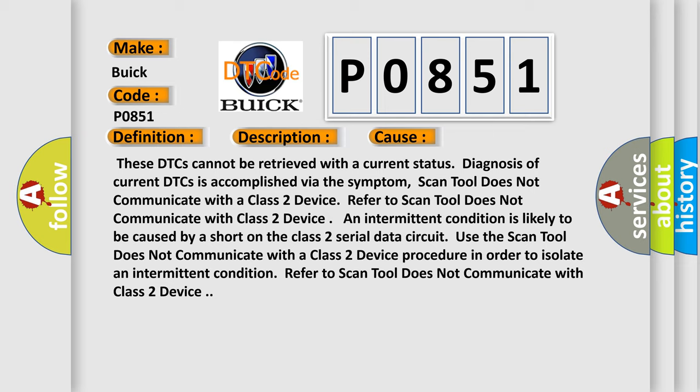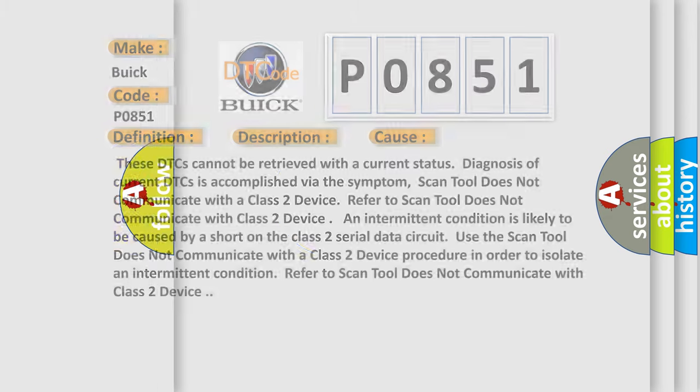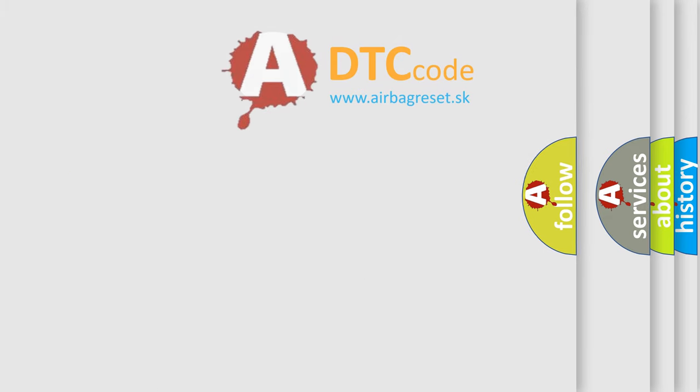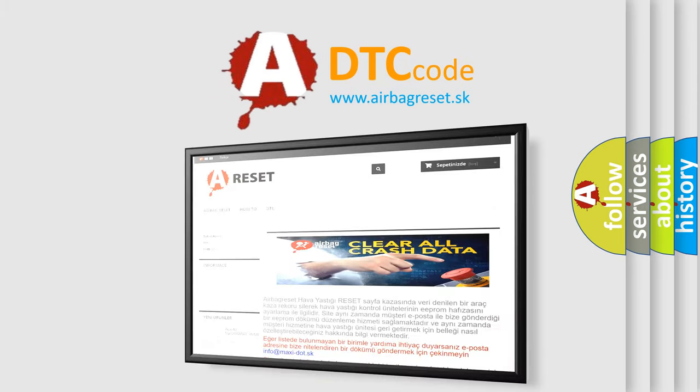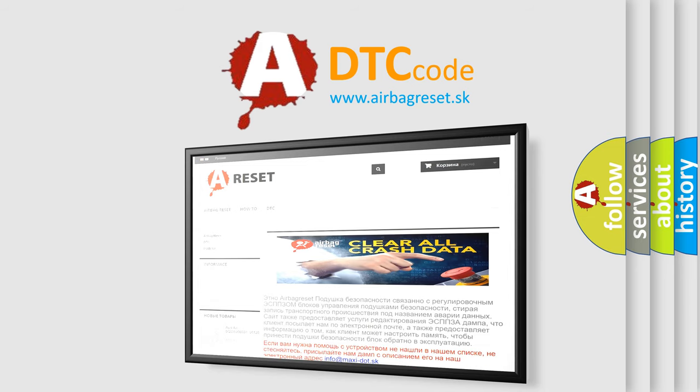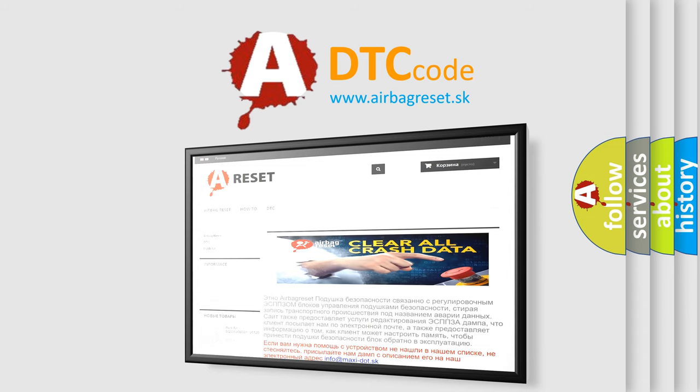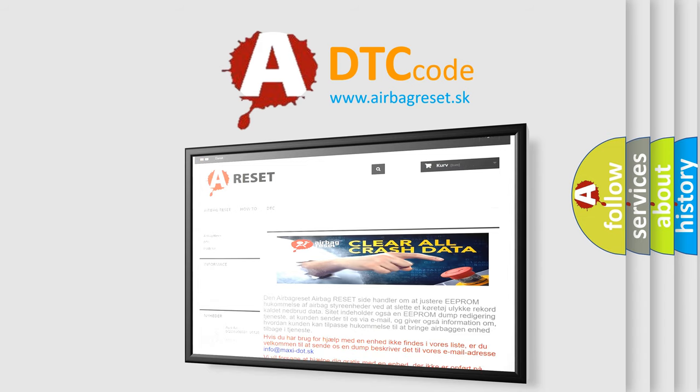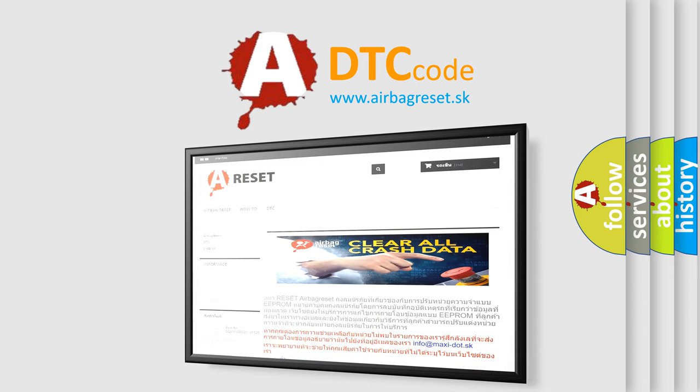The Airbag Reset website aims to provide information in 52 languages. Thank you for your attention and stay tuned for the next video.